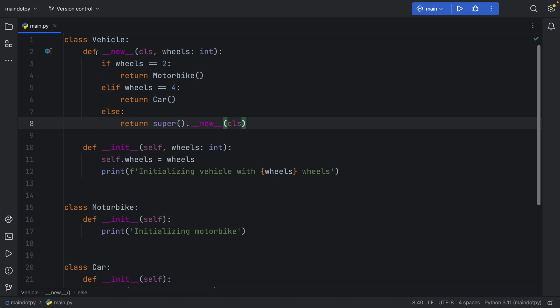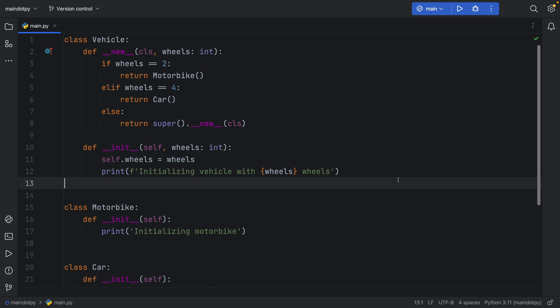The __new__ dunder method always gets called before the initializer. I hope this intro helped — it's not something you learn immediately in Python; I actually learned it just a couple of weeks ago, so that's already three years I hadn't used it. If you're looking for something more technical, mCoding has a great video on how this works under the hood. As always, thanks for watching, and I'll see you in the next video.